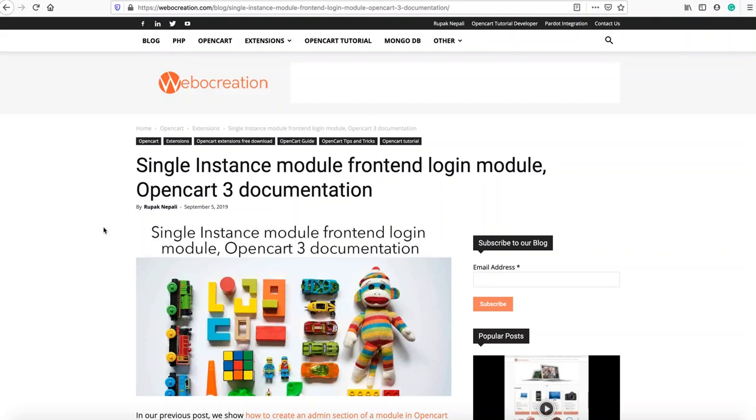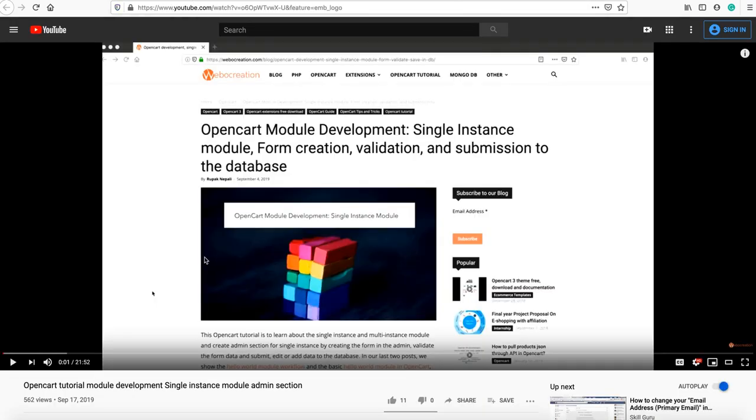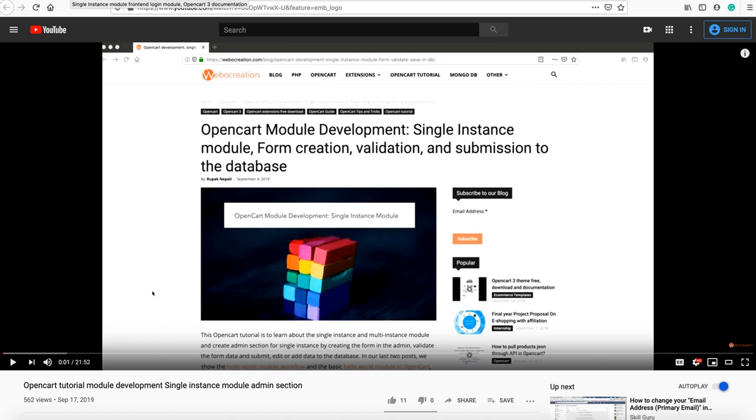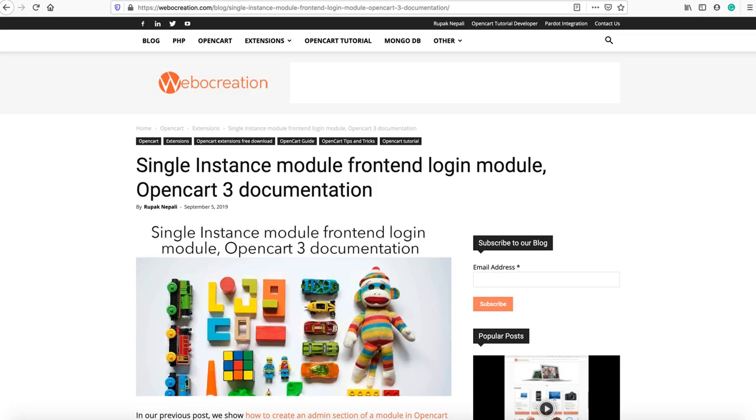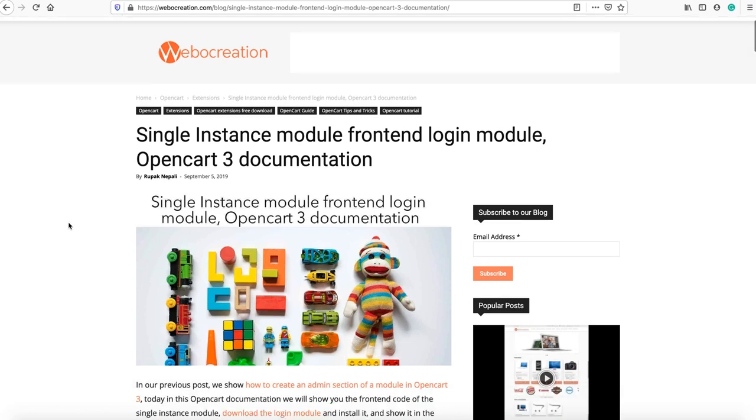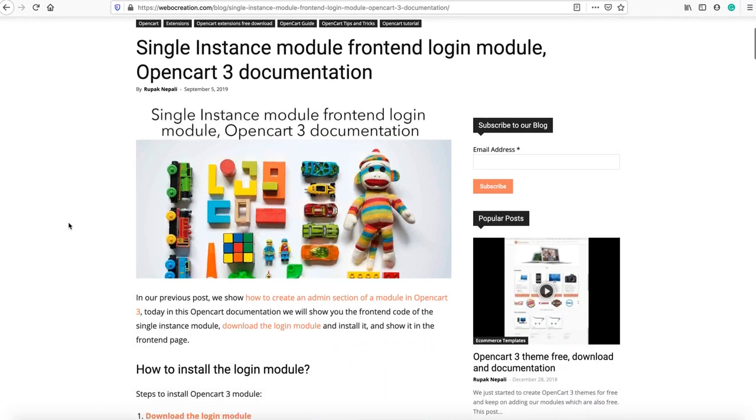Hi everyone, today we are going to show you the single instance module front-end section. In our last video we showed you the single instance module admin section where we created the form, validated it, and submitted to the database. Today in this documentation we will show you the front-end code of the single instance module.